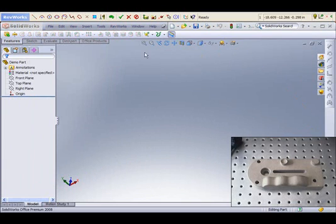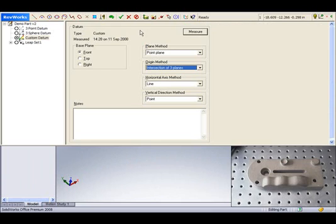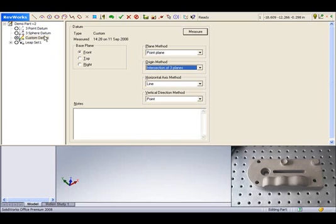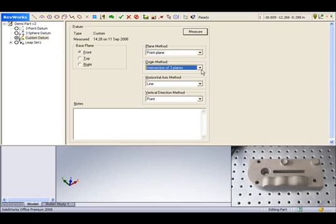Before capturing features from your part, you should align it to the SolidWorks model space. This is done with the assistance of the RevWorks Alignment Manager. The Alignment Manager provides several dataming options. Each dataming option provides a specific way in which you will collect data from your part to create the alignment.